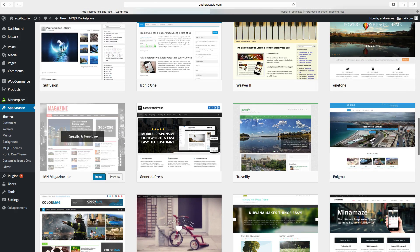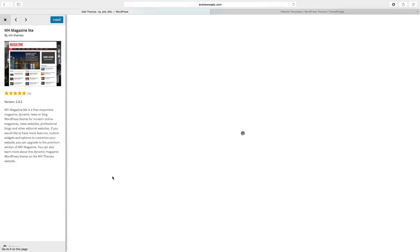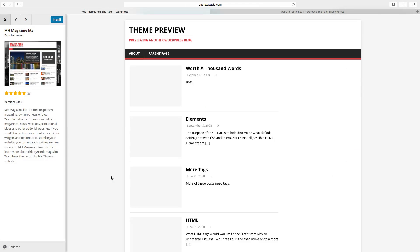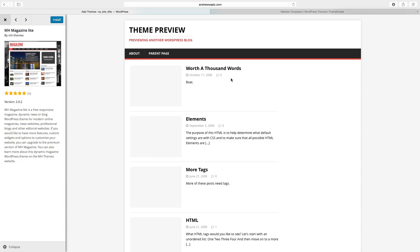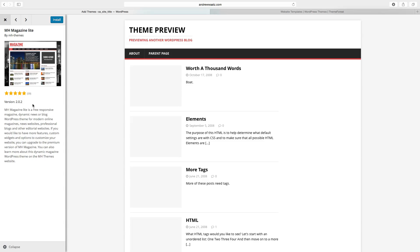Choose the one you like, you can click on preview. This is the theme in a live preview. You can also check the ratings and read about the theme.